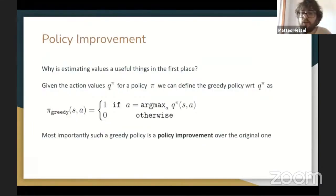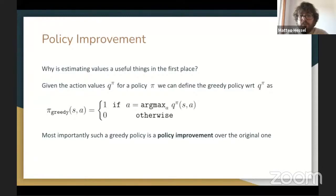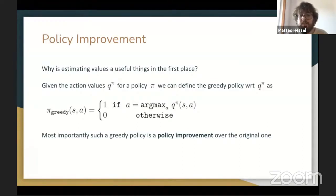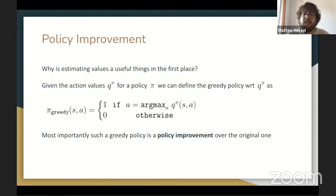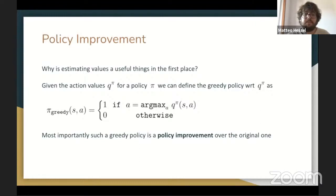Why is estimating values useful, and why is it especially useful to estimate action values? Given values for some policy, we can construct a greedy policy that selects in any state the action with the highest value. The values for the greedy policy will be equal to or higher than the values of the original policy in all states, and will only be exactly equal if the policy is optimal. This is a fundamental insight: starting with an arbitrary policy, estimating its values, constructing a greedy policy with respect to these values, and repeating this process — at each iteration we will have a better policy. This process, alternating policy evaluation with greedy policy improvement, can solve the control problem.